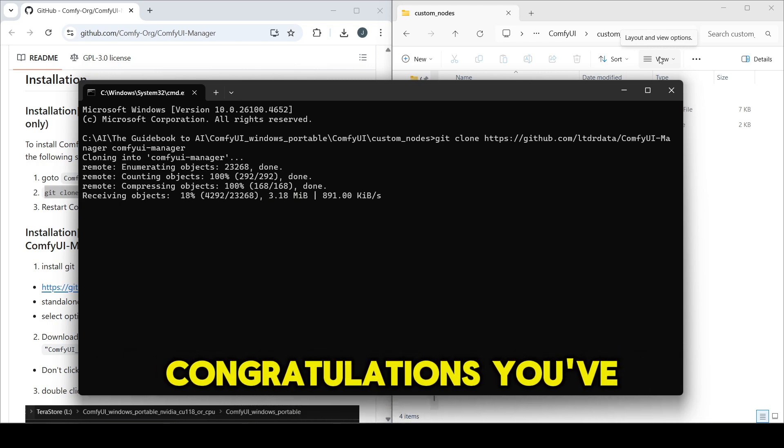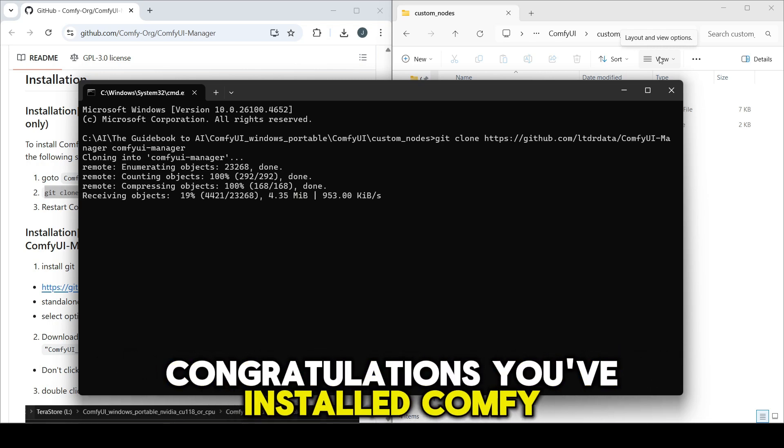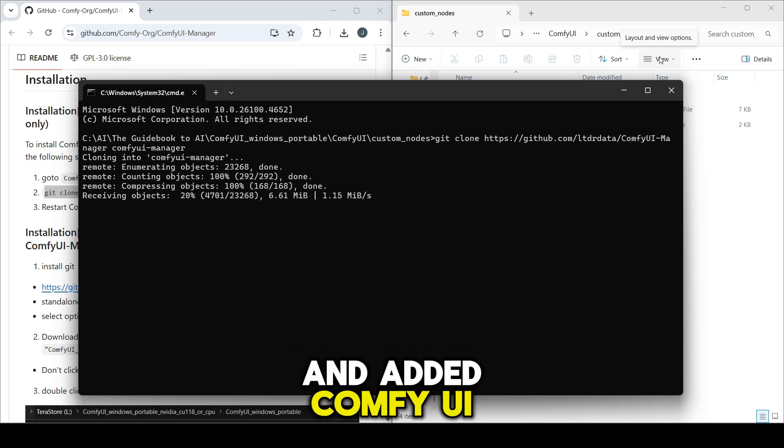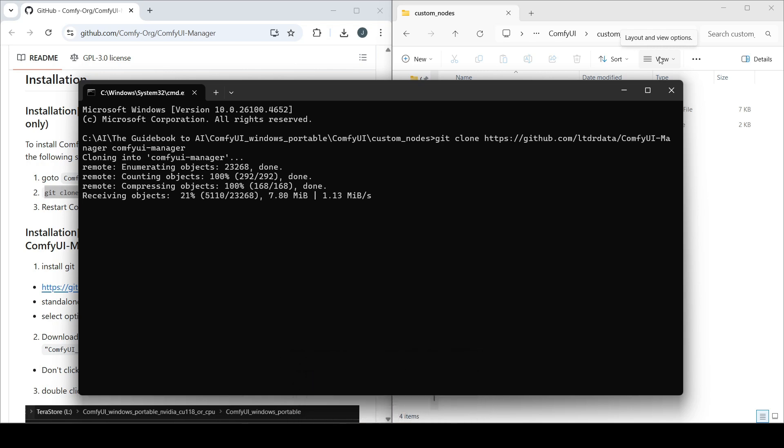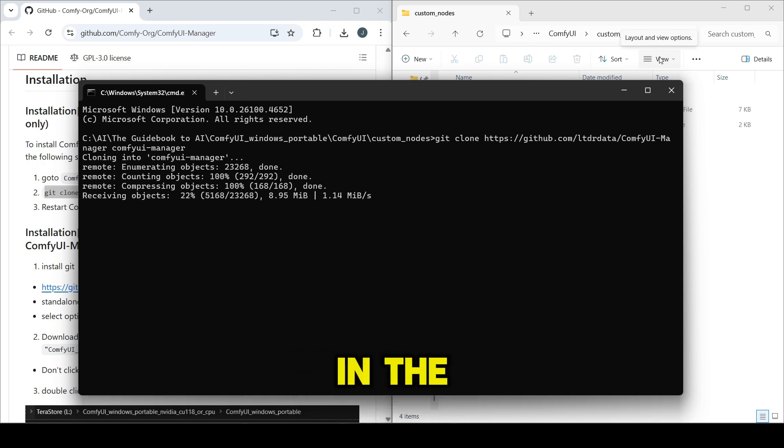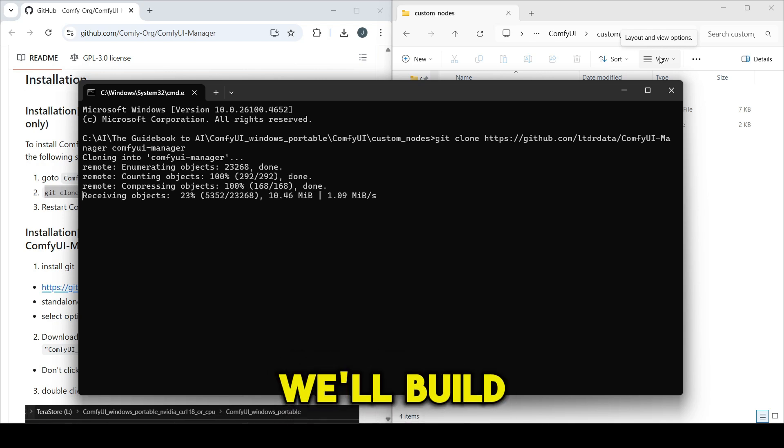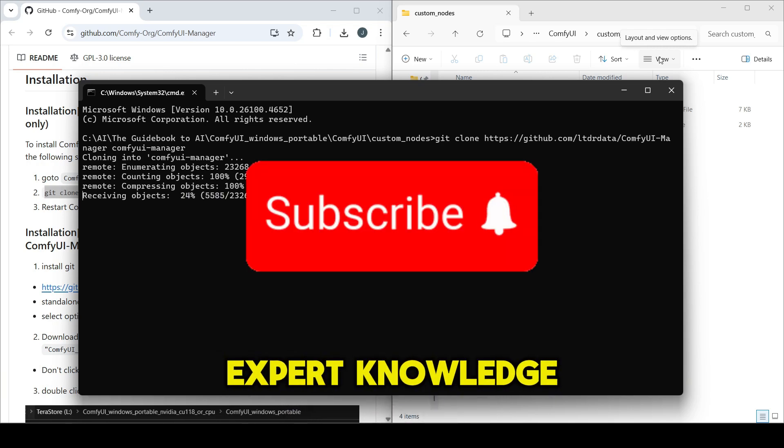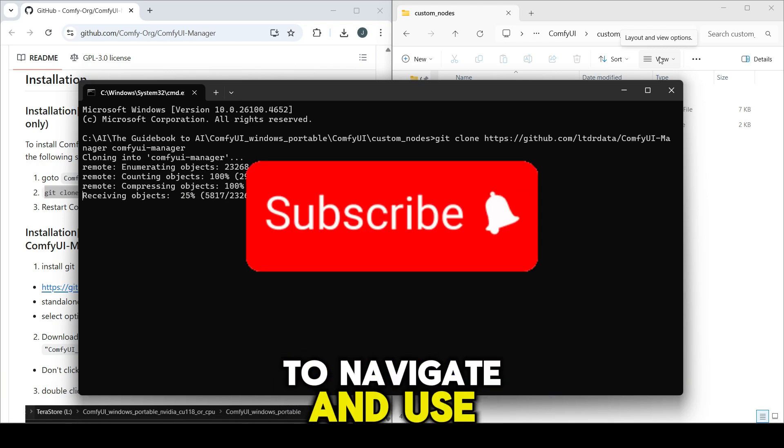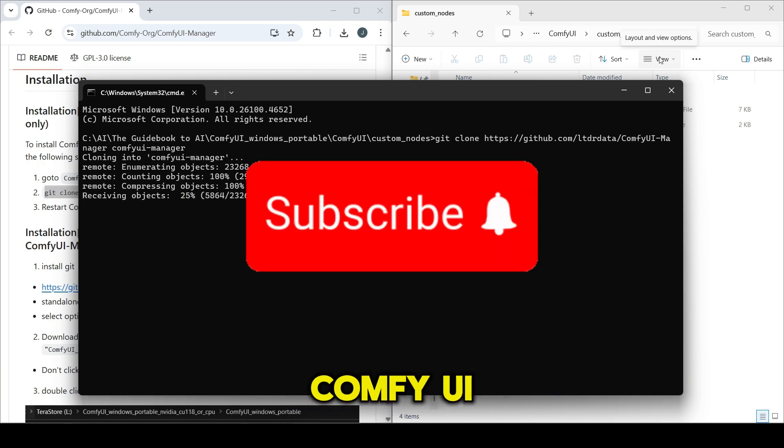Congratulations, you've installed ComfyUI on Windows and added ComfyUI Manager. In the next video, we'll build expert knowledge of how to navigate and use ComfyUI.